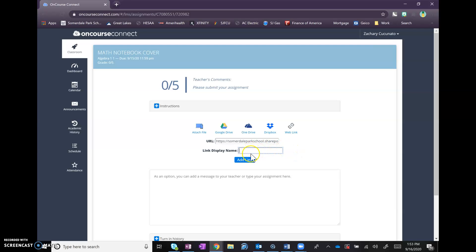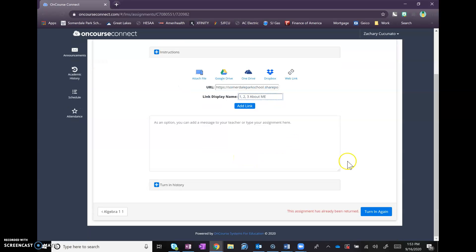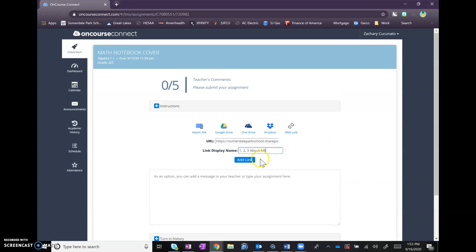Now in order to submit, you have to put a link display name. So you can just call it one two three about me, and then you're going to add the link. After you add the link, you hit turn in again, and then I'll be able to access the link through OnCourse Connect.